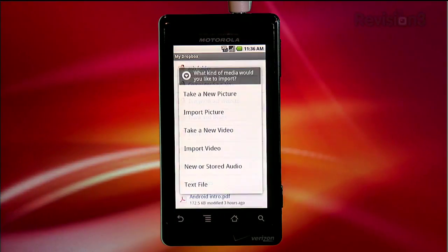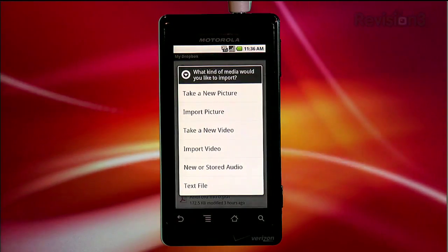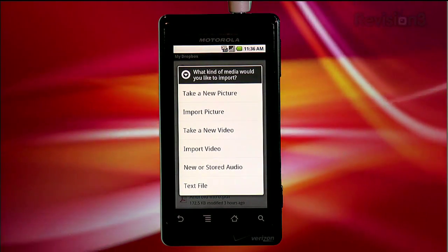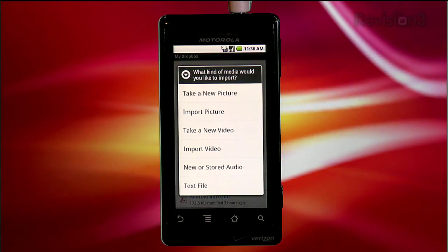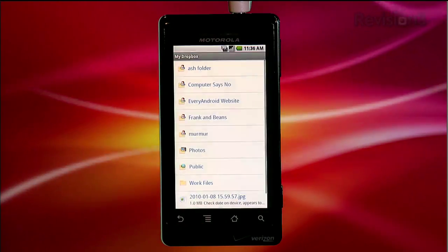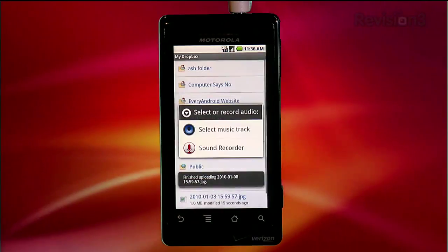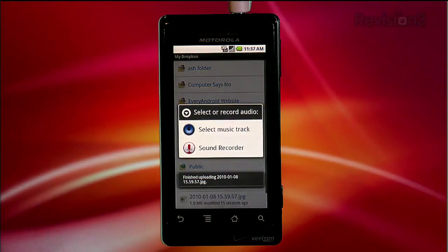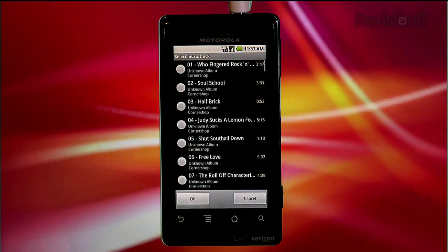Downloading files from your Dropbox isn't the only feature of this app — you can also upload files from your phone. Tap menu and then upload and you're presented with a menu of options. You can take a photo to be uploaded or import an existing picture from your phone. Same thing with video and audio, and you can upload a text file. But what if I created a Word doc with my word processor and wanted to upload that? Or what if I downloaded a PDF from the web or from an email and wanted to store that on my Dropbox?